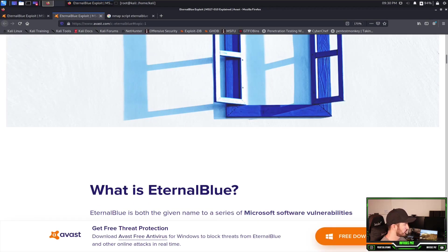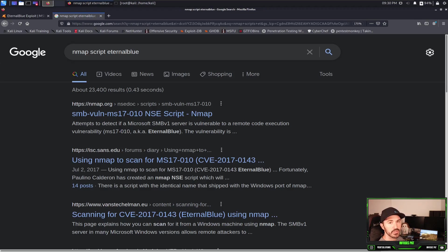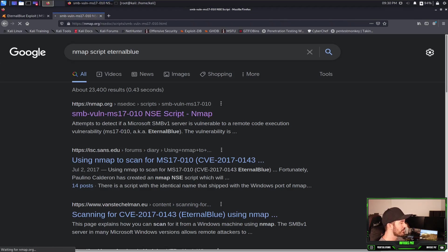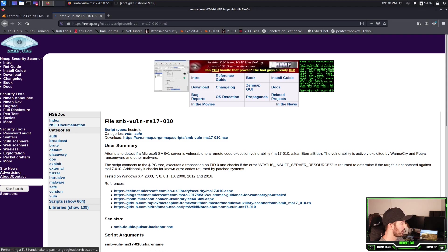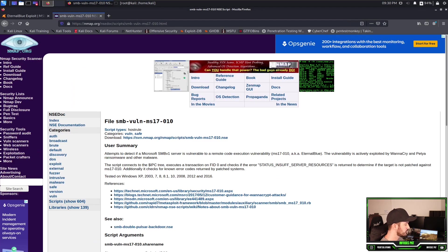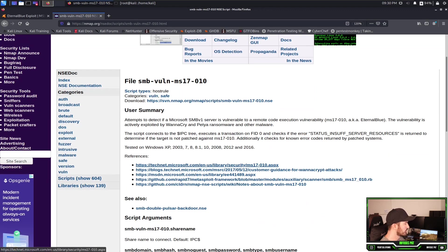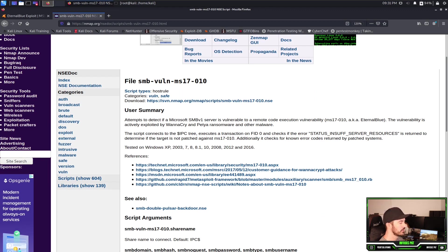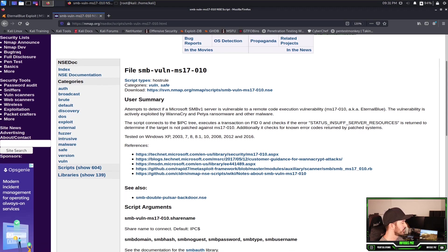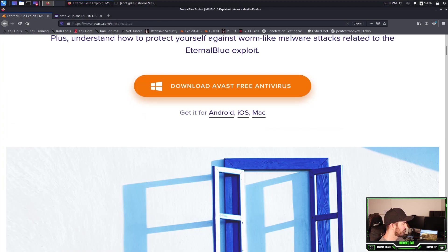You can learn more about it. You're open to two things. So this is going to be the NSE script that we can run in nmap against that. So you can see here you can find this SMB vuln MS17-010 vulnerability.